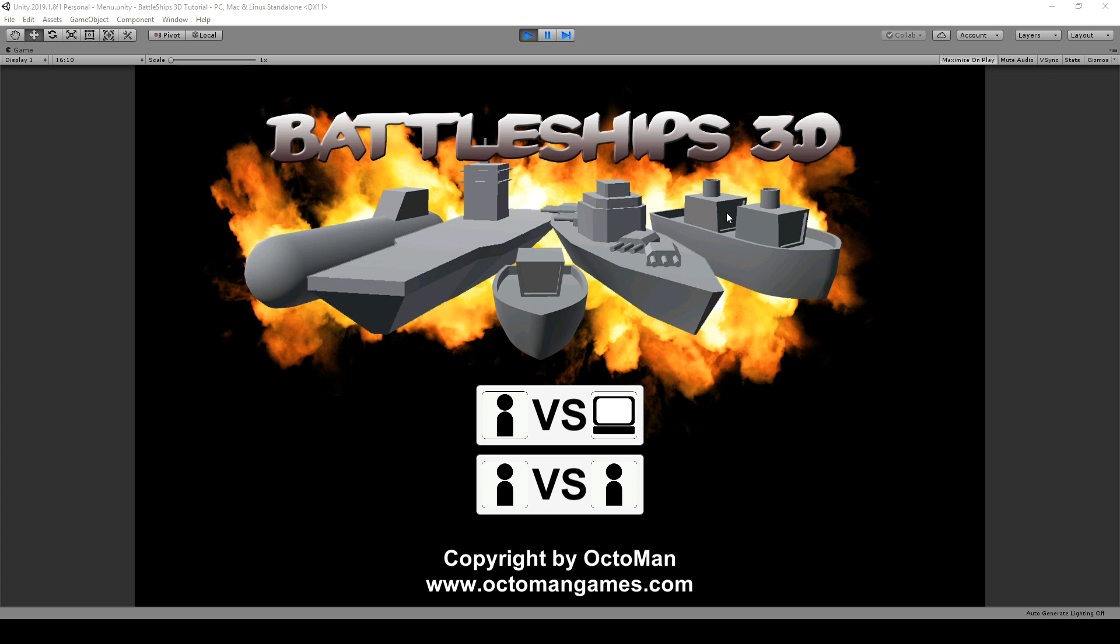In this course you will learn multiple things. First off, button interaction. We are going to create multiple scenes, in this case a main menu scene as well as a game scene. And we are also coding an NPC player who is able to play against us as well as a one player versus one player mode.